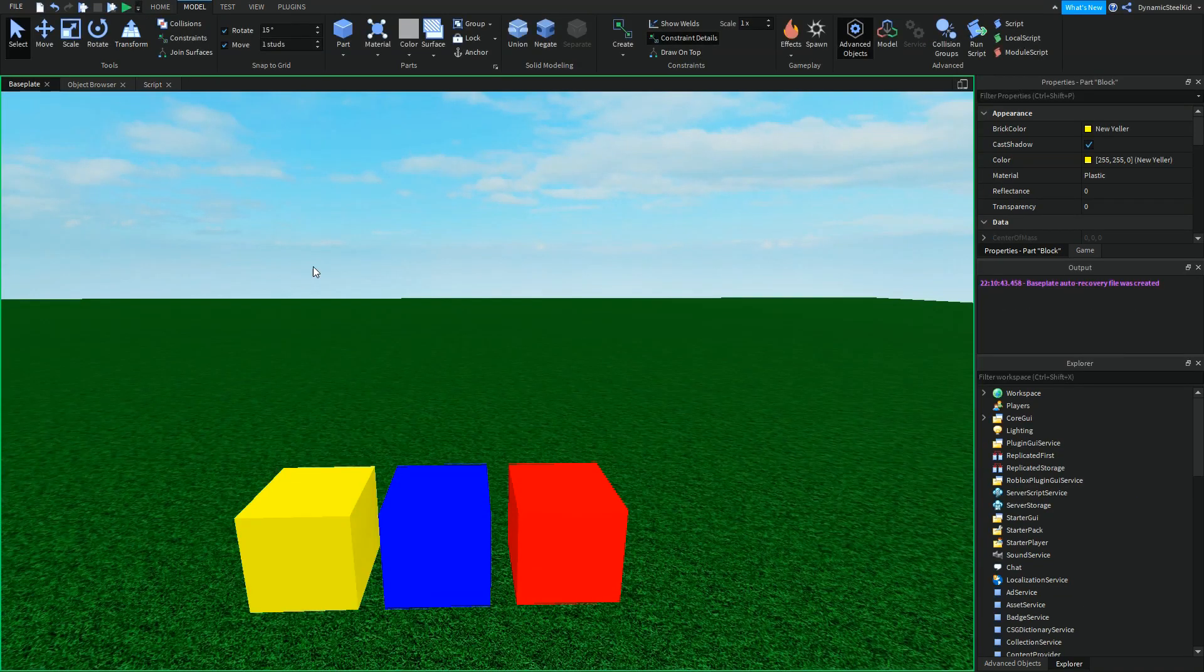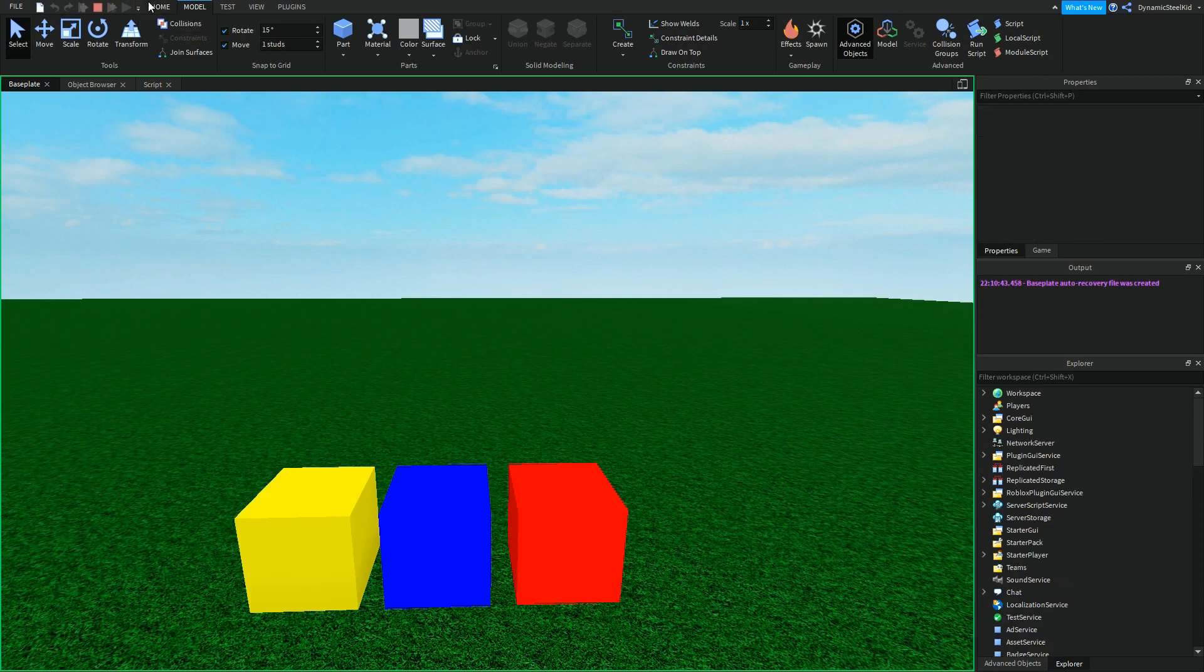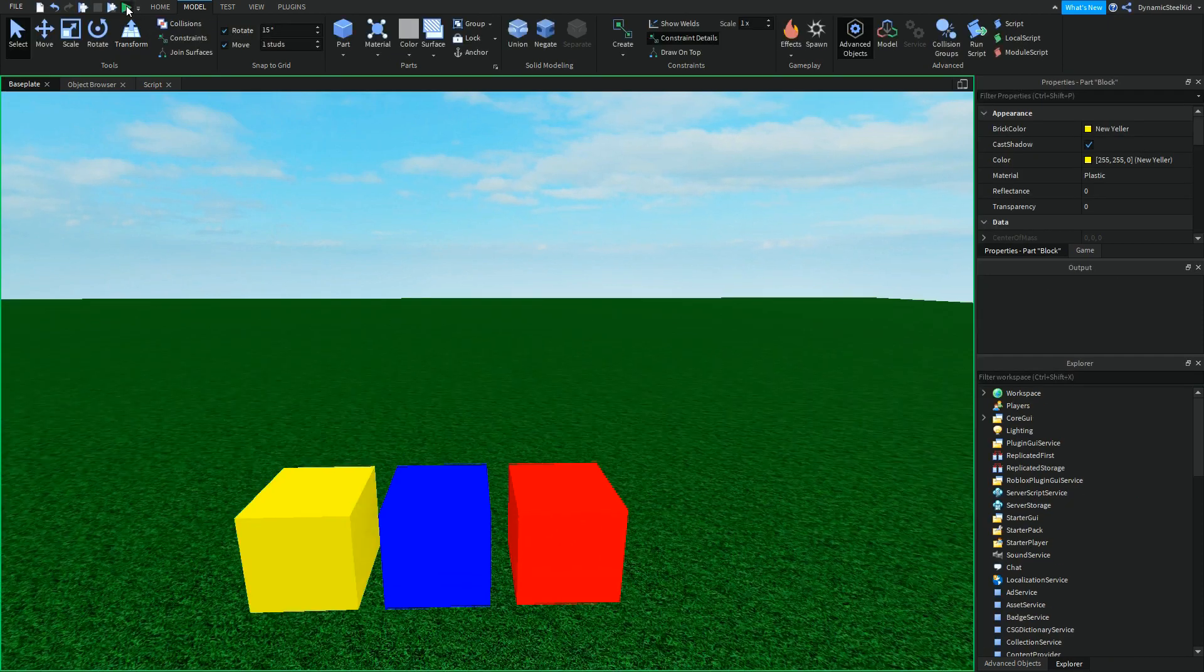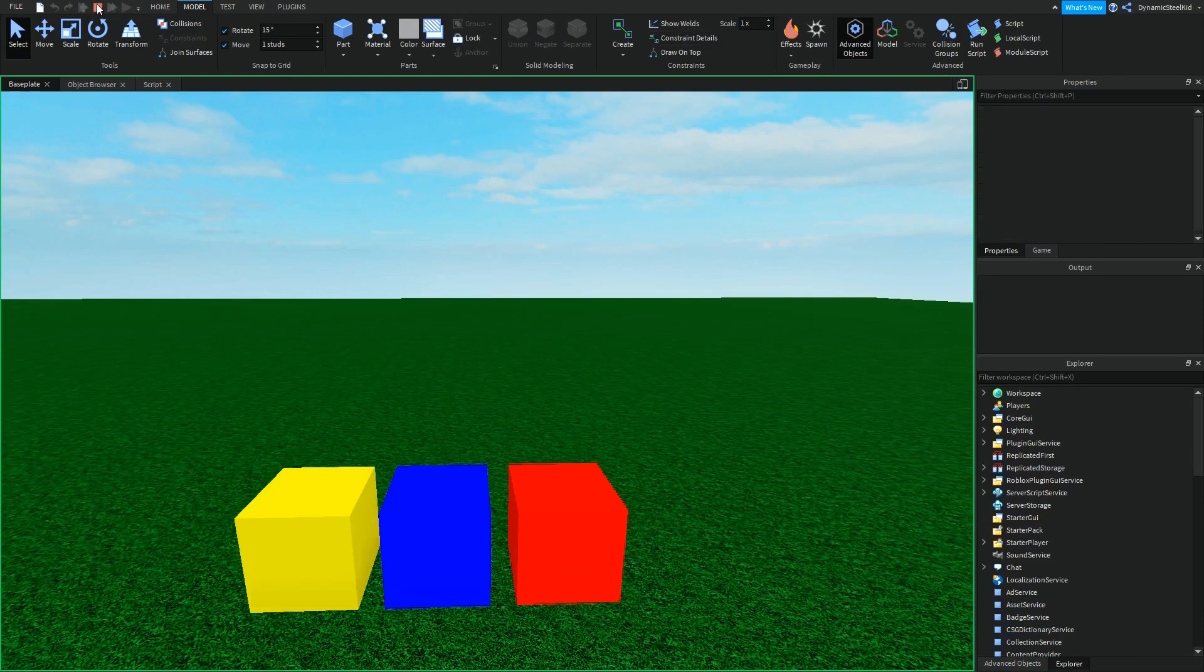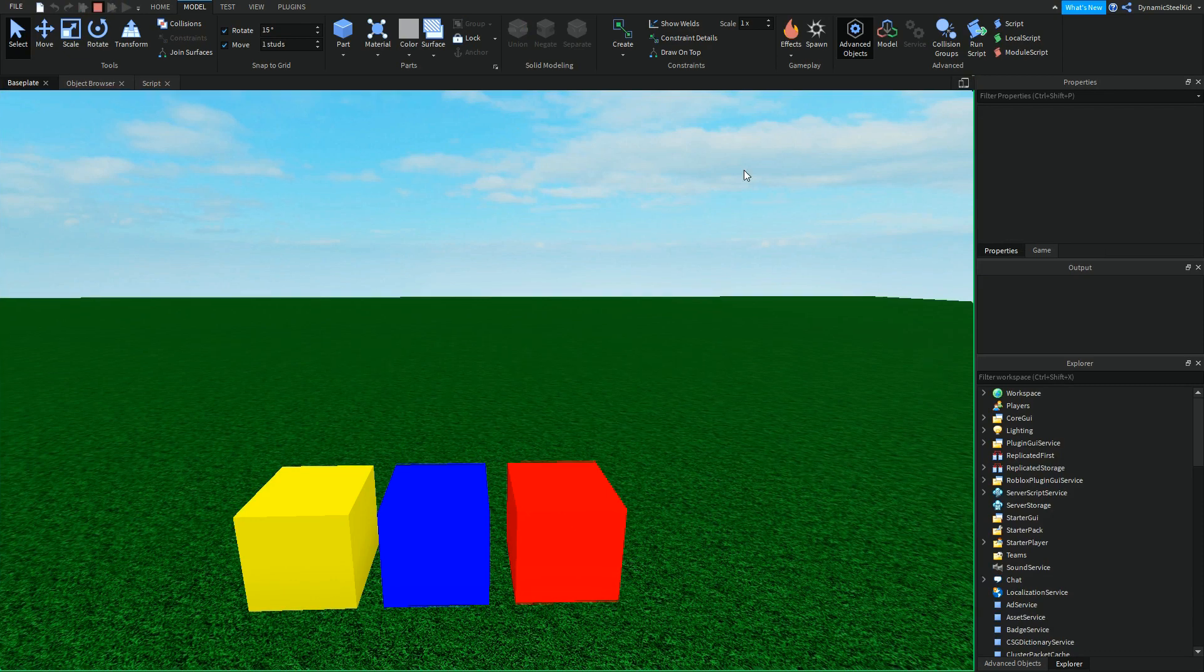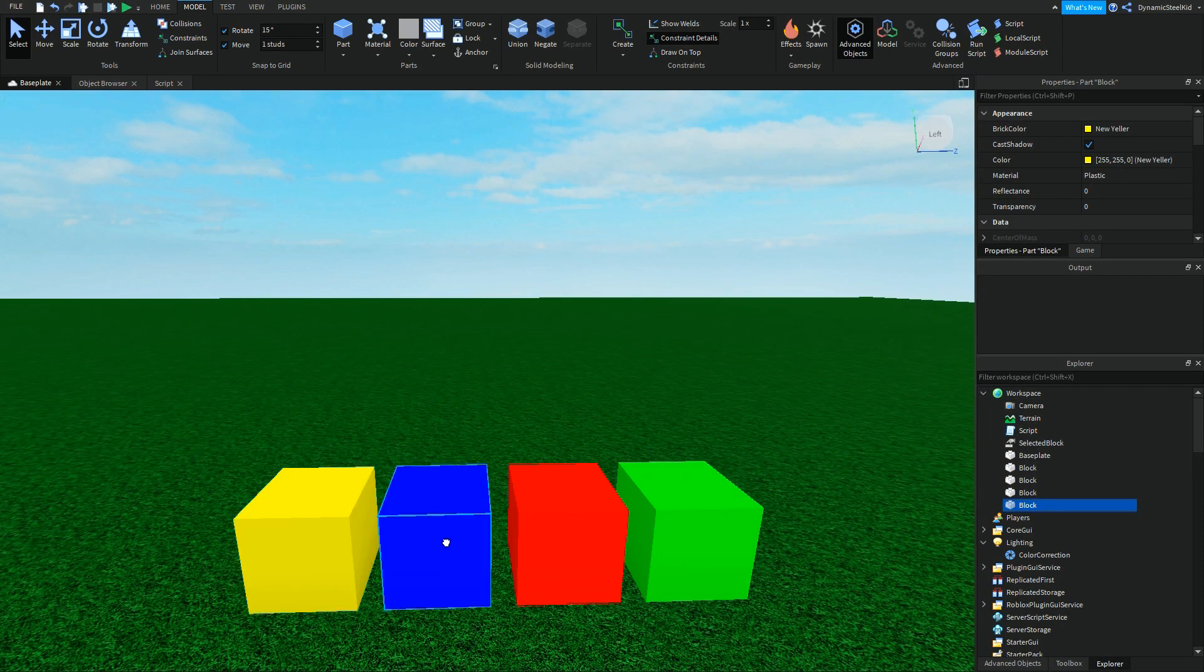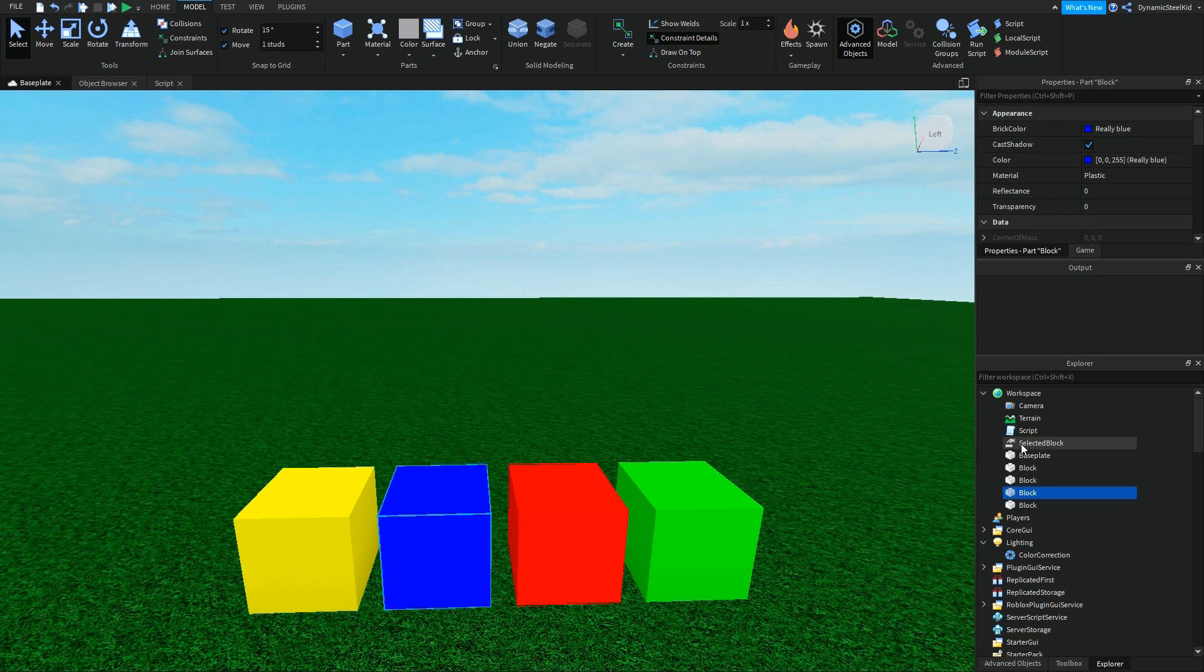If I run the game right now, you can see the green block this time was destroyed because it's just the first in this line - it goes from top to bottom. But you want this blue block to be destroyed. That is where the ObjectValue comes in.